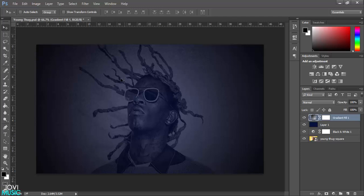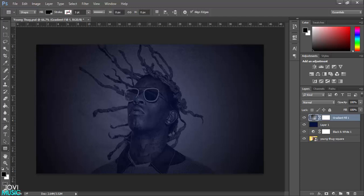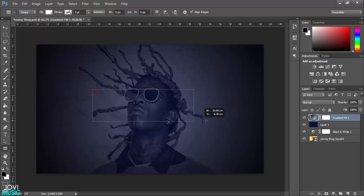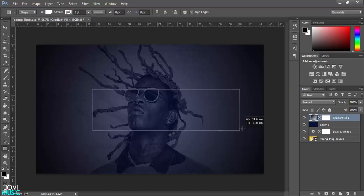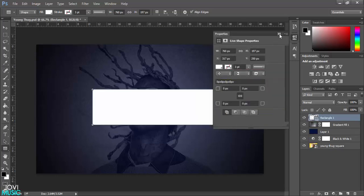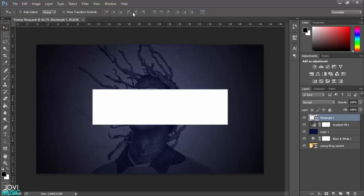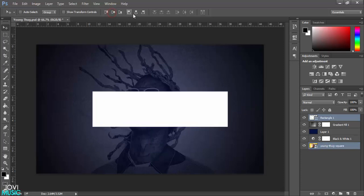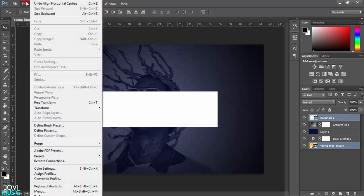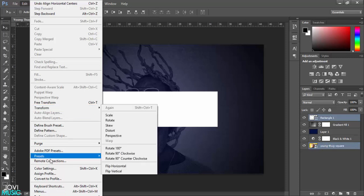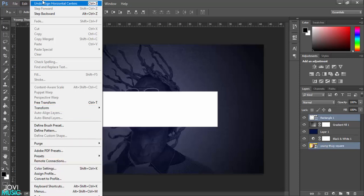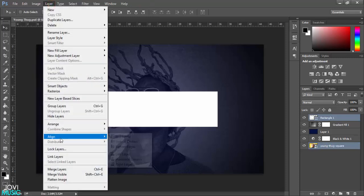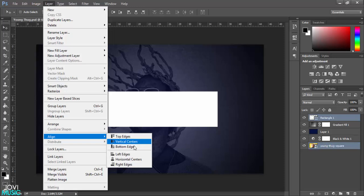Now I'm going to go to this rectangle tool right here and select a color white. I'm going to draw a rectangle like this. I'm going to use the Move tool and with the bottom layer I'm going to align horizontal center and vertical center. You can also do this by going into Image and I guess it will be under Layer, align horizontal centers and vertical centers.